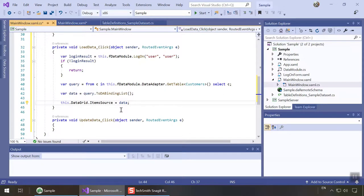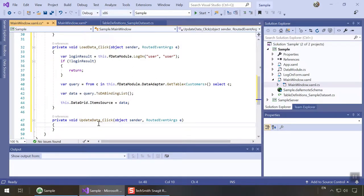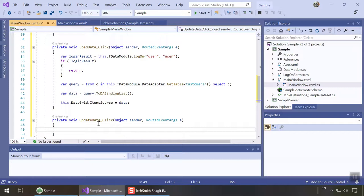Sending updated data back to the server is also very easy. The bindable list we created in the last step keeps track of all data changes performed locally so these changes can be applied back to the server with a single line of code.